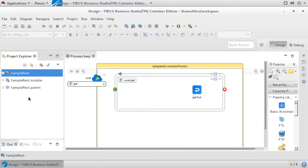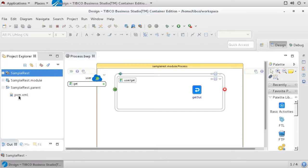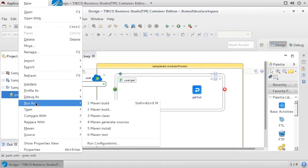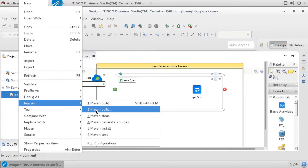Once we refresh the Navigator pane, we can see there is a new project with a .parent suffix that contains our pom.xml file. The generated pom.xml can now be executed like any standard Maven build. To execute it within Studio, right-click on the pom.xml file and select Run As Maven Build.